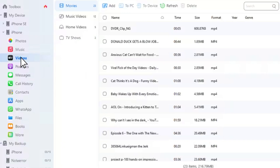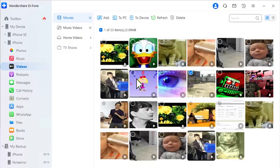To access videos on Dr.Foon, connect your iOS device and find the Videos tab from the left panel. You will observe multiple forms of videos, which include movies, music videos, home videos, and TV shows.